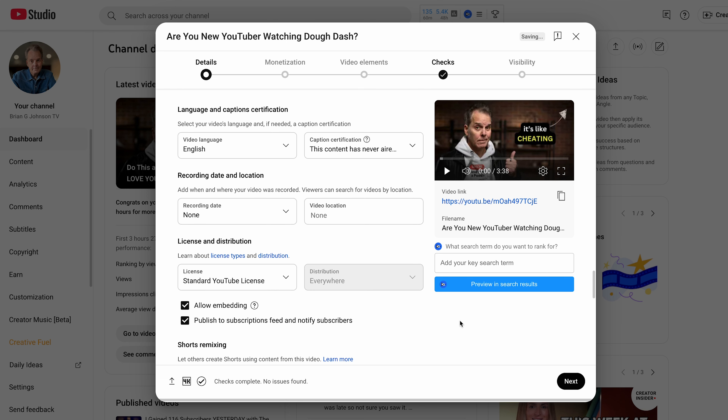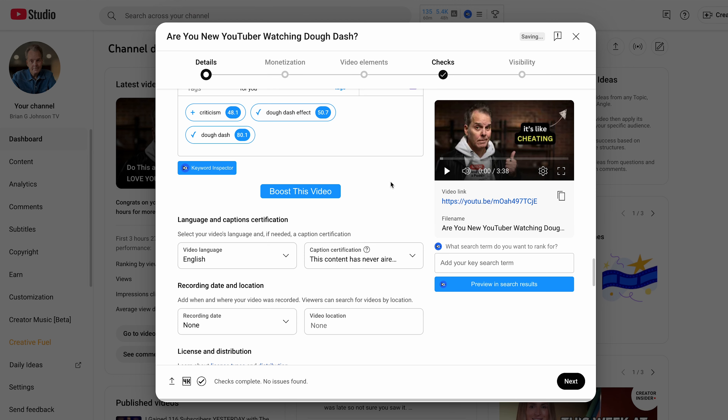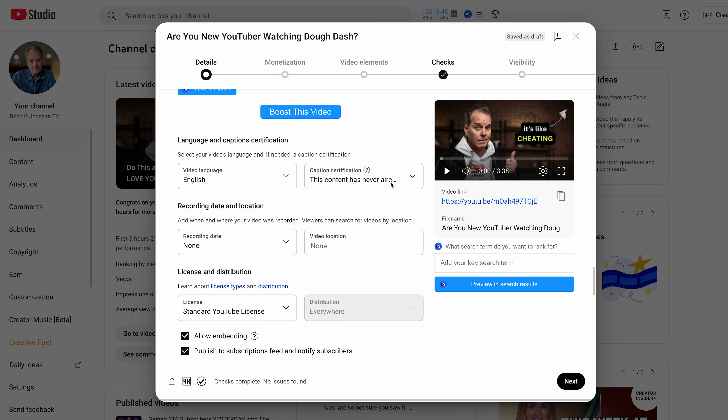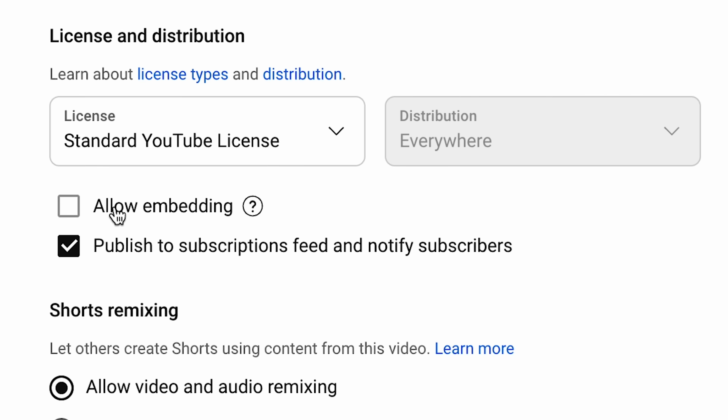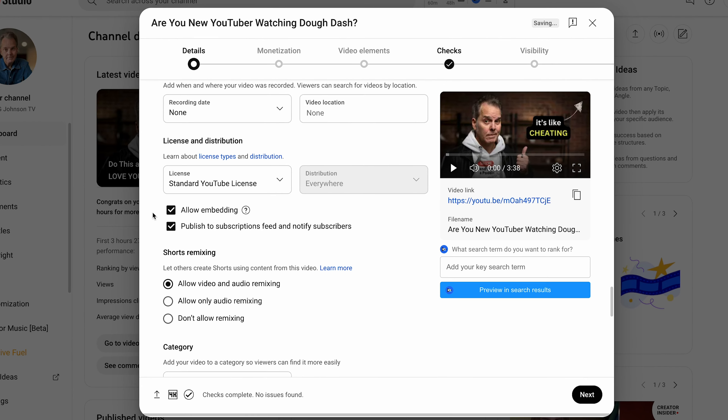I blow through language and certificates very fast, because the value is in the actual video — the thing that people watch. Under license and distribution, allow embedding is important. I like to keep this checked so anybody can take my video and embed it in their content. TubeFilter incorporated my friend Nick Nimmin's video into one of their articles — that's more exposure. I really like to allow embedding.